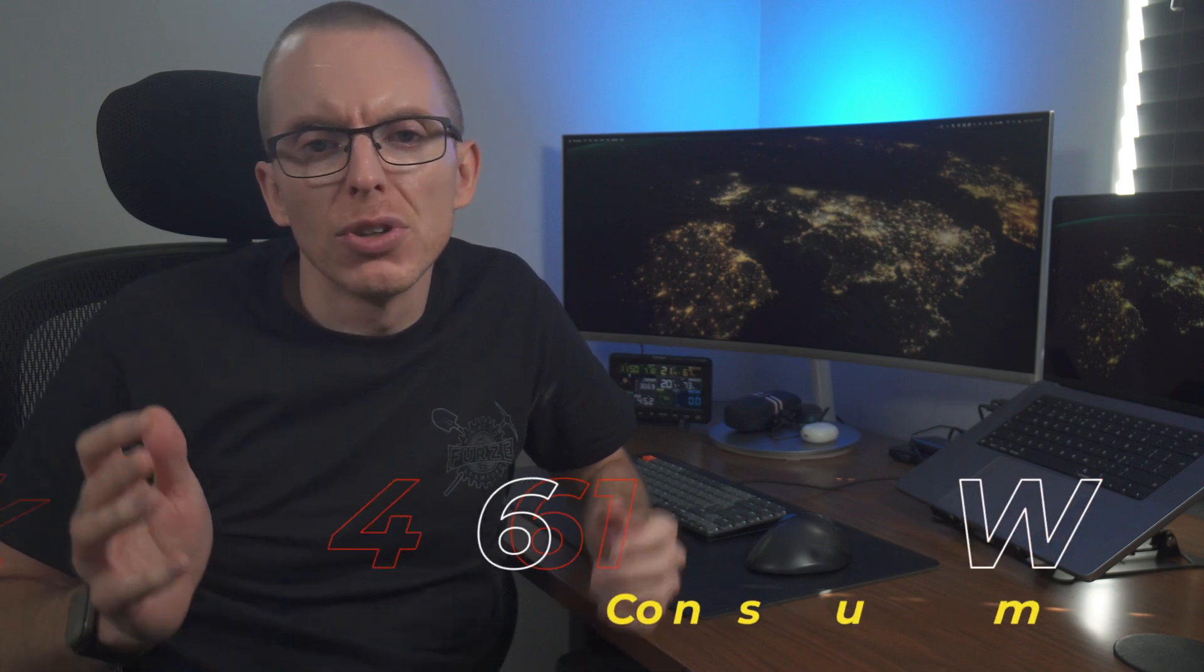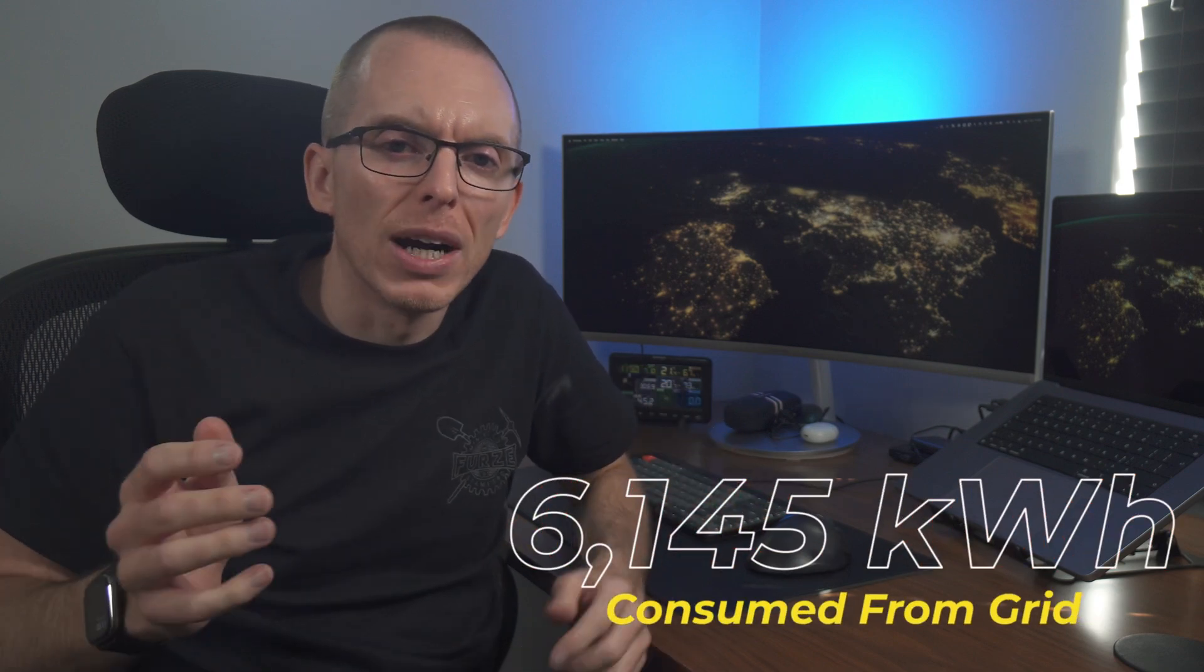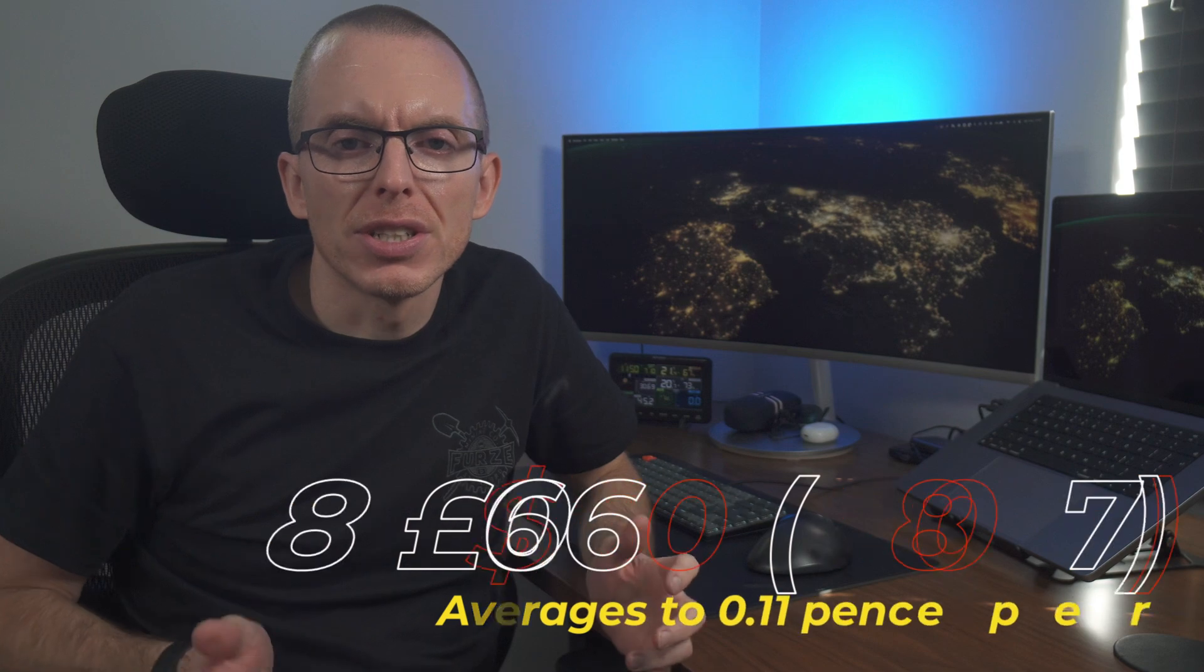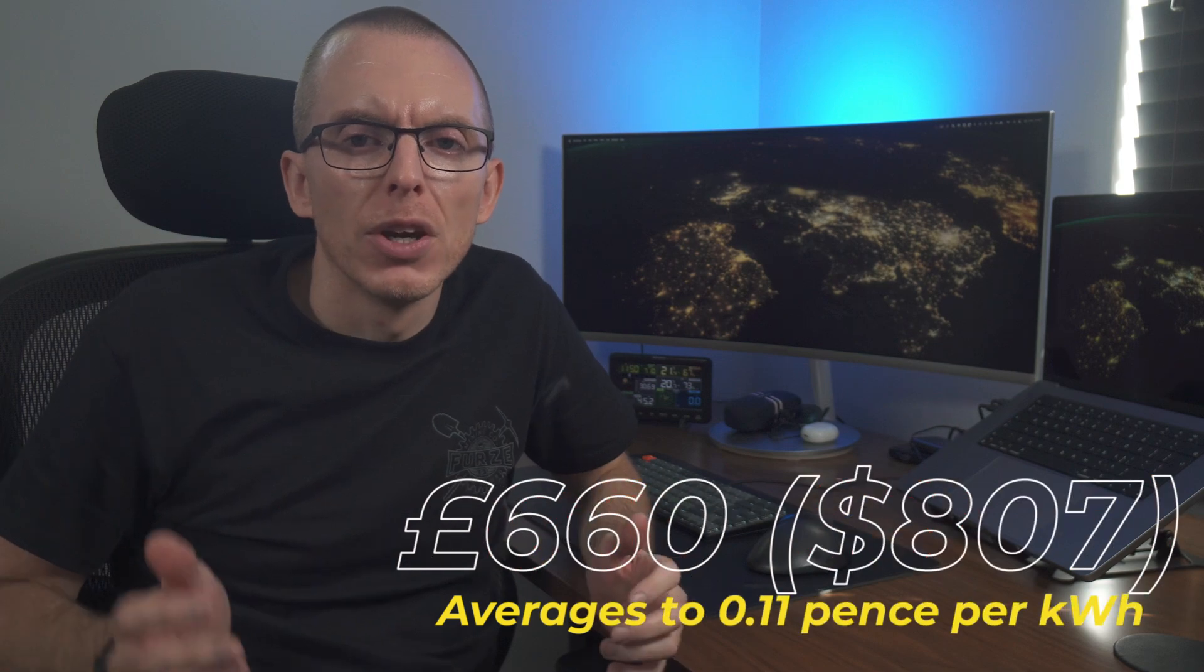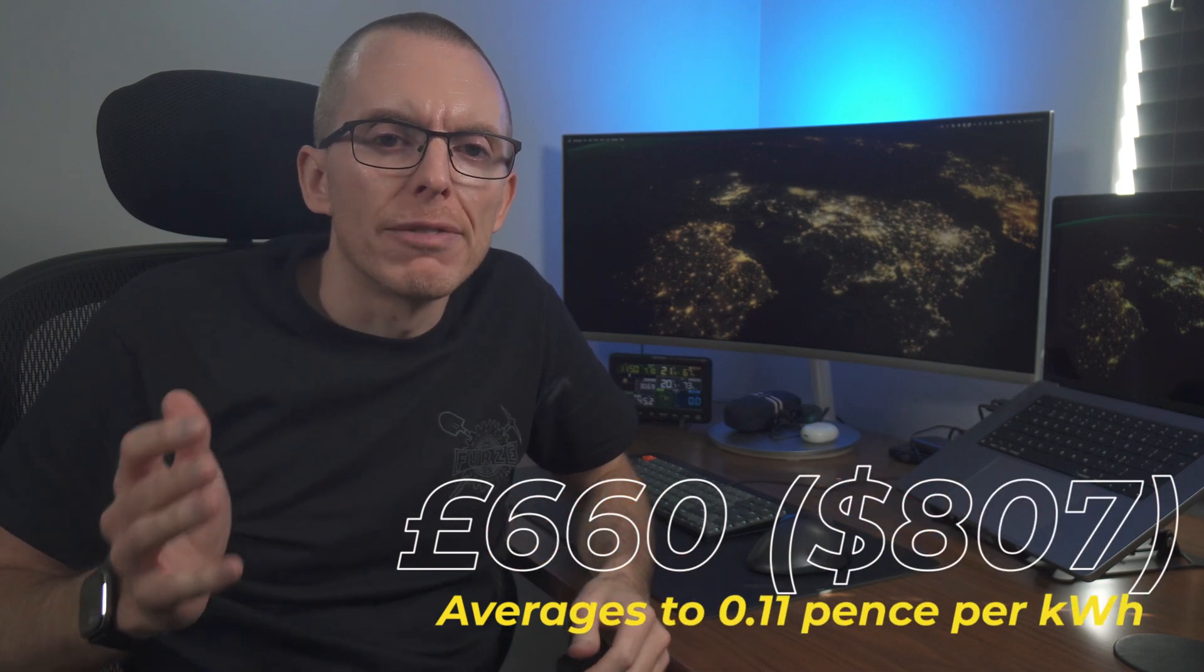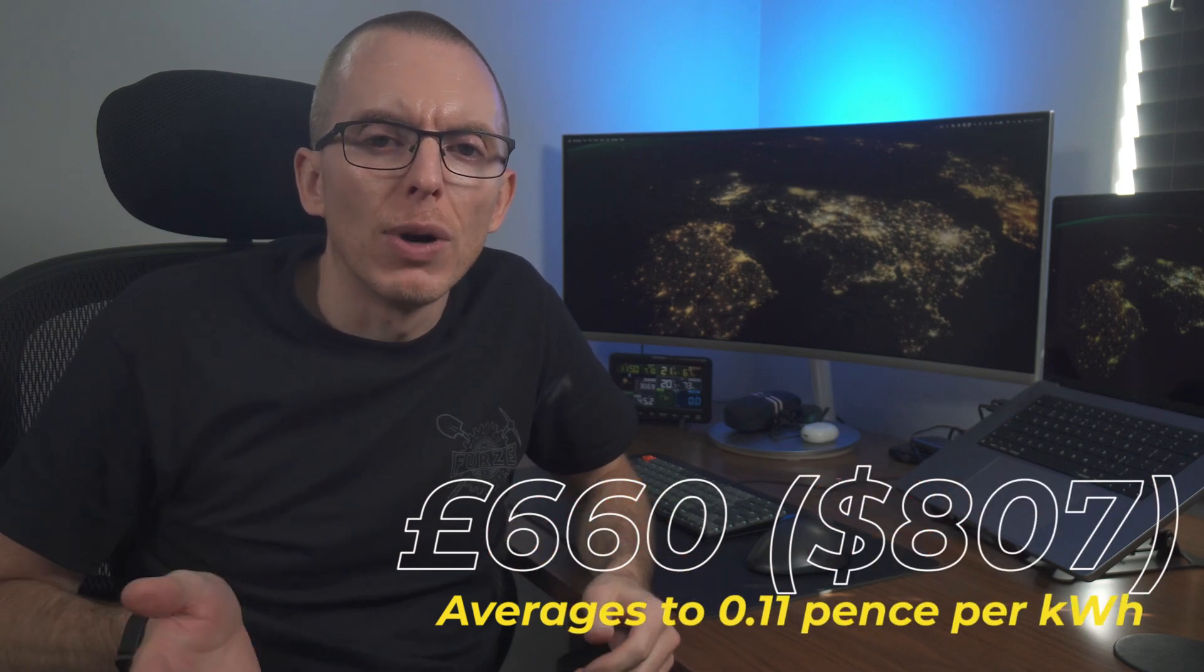Working out how much electricity costs is normally as simple as looking at your supplier's website or bill. Using a battery to time shift your grid consumption doesn't change this. Over the six month period, we consumed 6,145 kilowatt hours at a cost of £660, or an average per kilowatt hour cost of 11 pence. In the UK, that's a pretty good price, but that's not the whole picture. To work out how much I've saved, I need to know how much that electricity would have cost without the battery system.